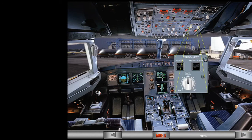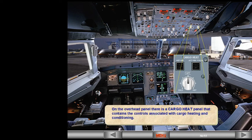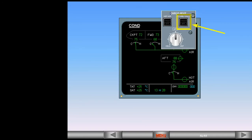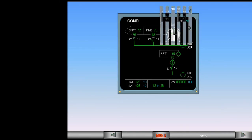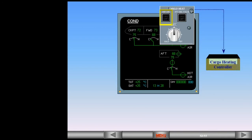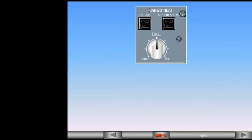On the overhead panel, there is a cargo heat panel that contains the controls associated with cargo heating and conditioning. The isolation valve switch normally remains in the open, or lights-out, position. The temperature selector sends demand signals to the cargo heat controller, which then moves the trim air valve to adjust the temperature of the air entering the compartment. The hot air switch controls the aft cargo compartment hot air valve via the aft cargo heating controller, and also normally remains in the lights-out auto position. For normal operation, the only pilot inputs required are to confirm that the switches are in their normal lights-out position and to set the required temperatures.